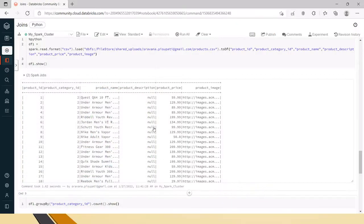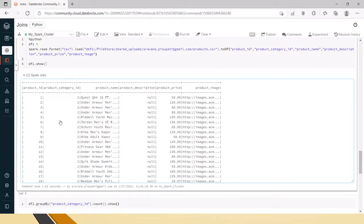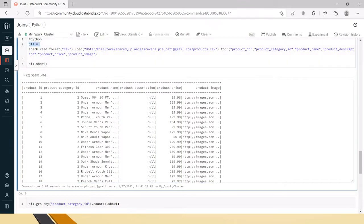We will see what happens if we directly apply groupBy, how to resolve that, and how to do it in PySpark. This similar scenario has been discussed in Scala in the previous videos — please do watch those if you want. This video will help you with PySpark.